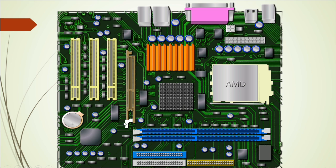This is the AGP slot. AGP means Advanced Graphics Port. This slot is used to connect an external graphic card, so you can use an external graphic card here in order to improve your motherboard.